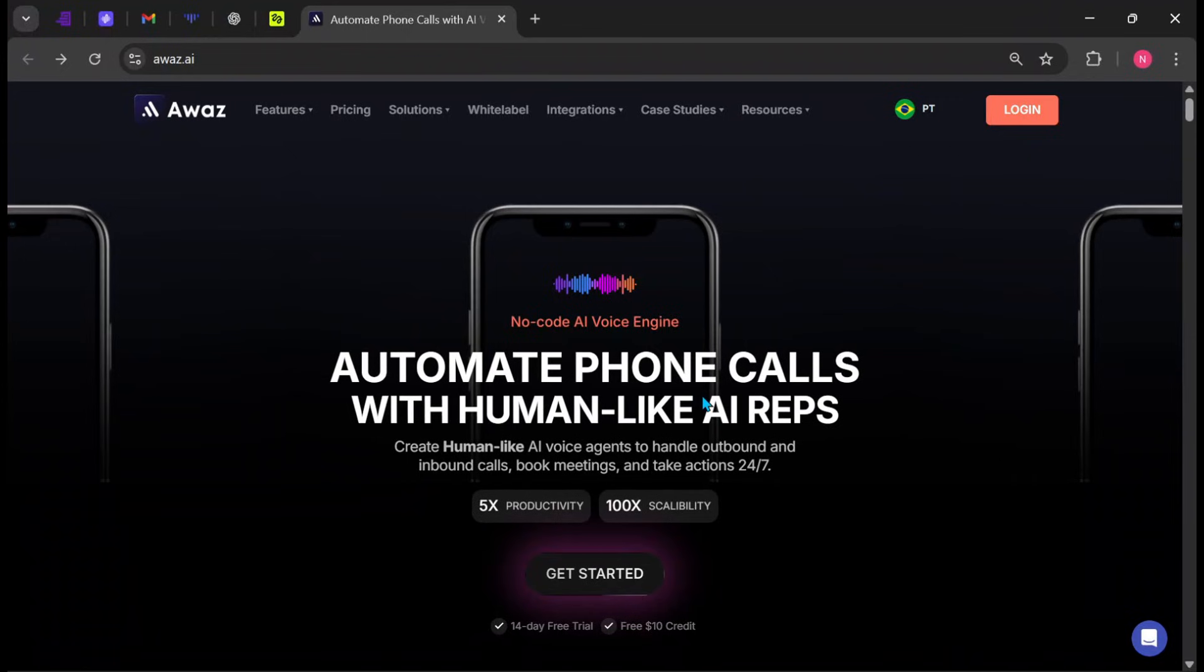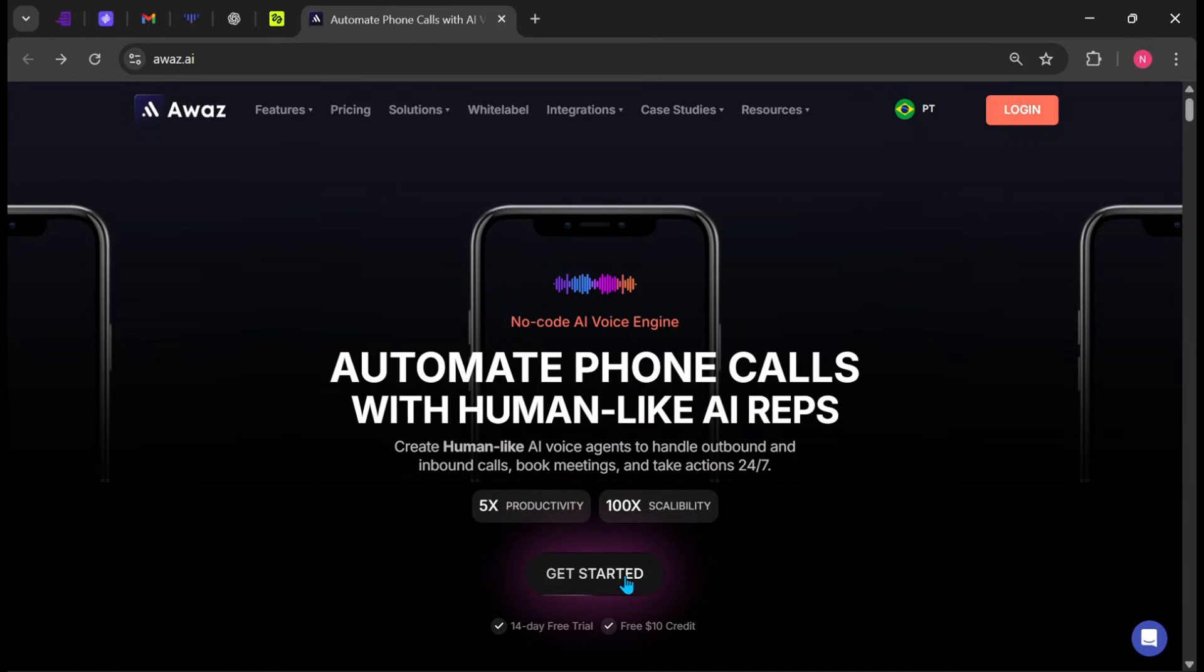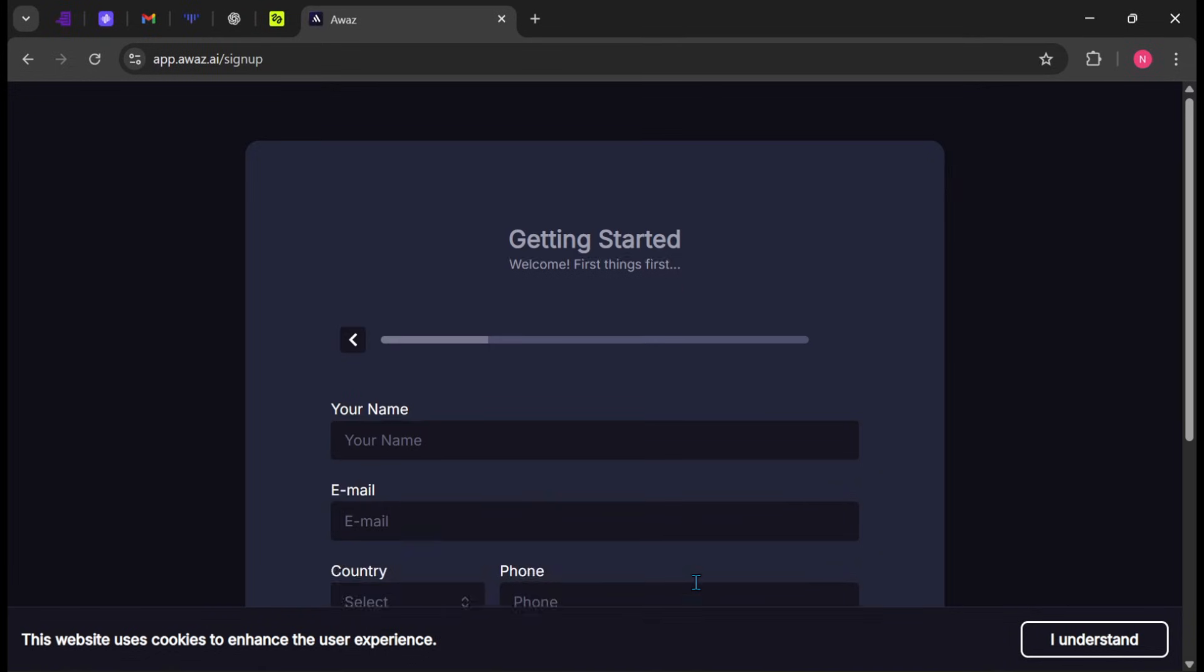Open your browser and visit awaz.ai. I will drop the link in the description of this video. You will be greeted with the message, Automate phone calls with human-like AI reps. Click on Get Started to begin.